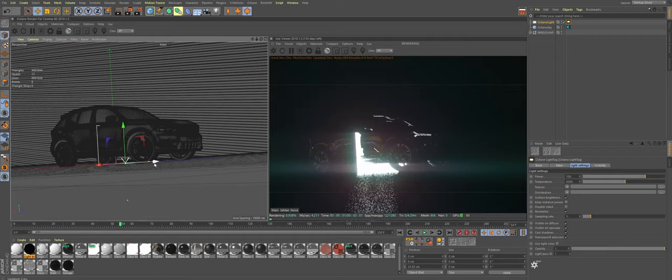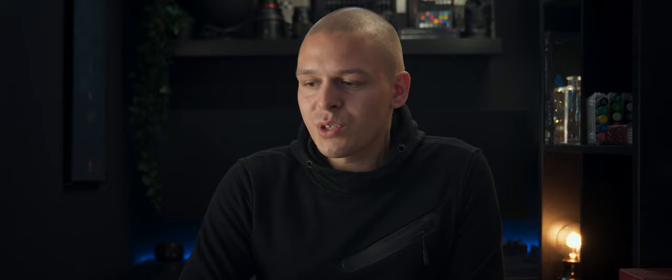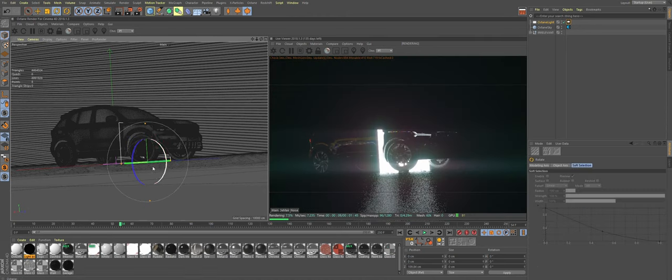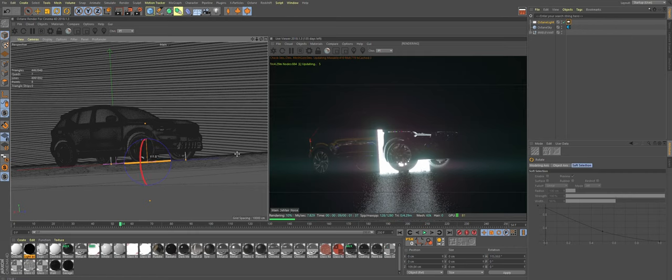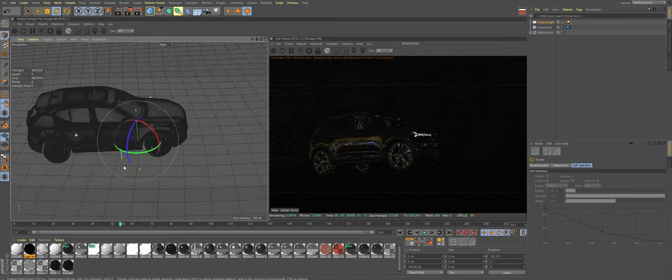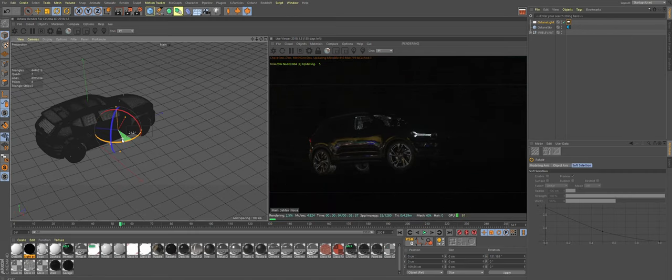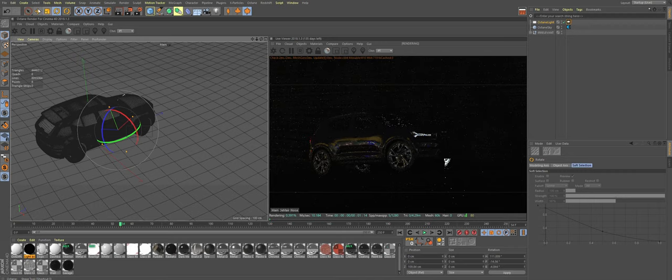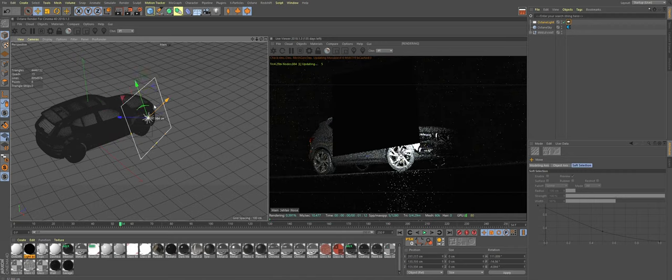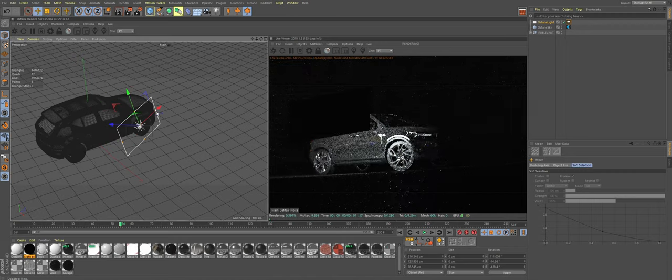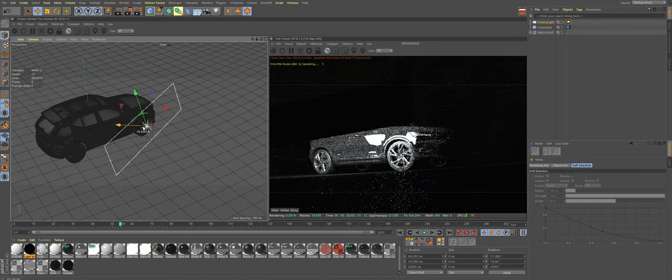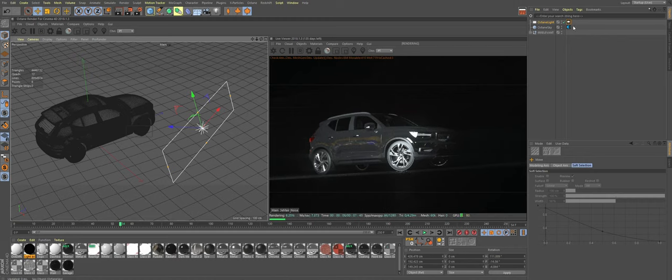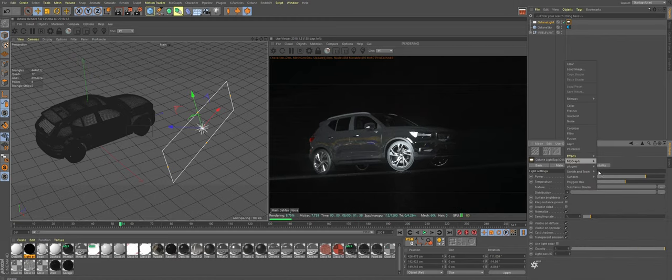So this will be our key light, sort of. We're dealing with a car here so it's not a portrait, you know. If you ever seen real world car photography studios, there are super big soft boxes in there. So I'll scale this one quite, I'll make this one quite big.